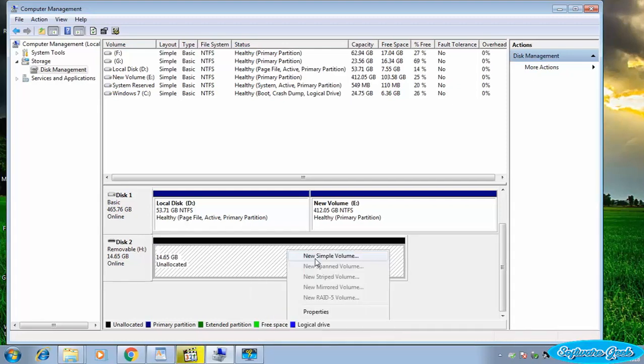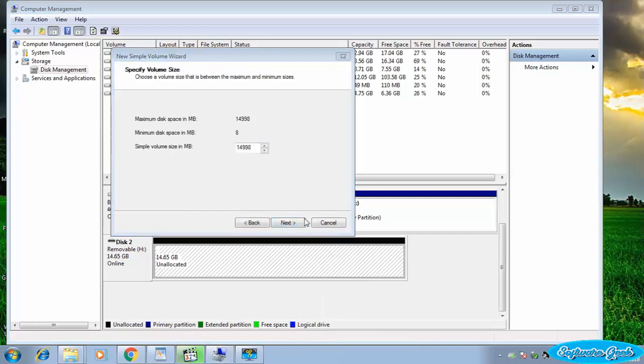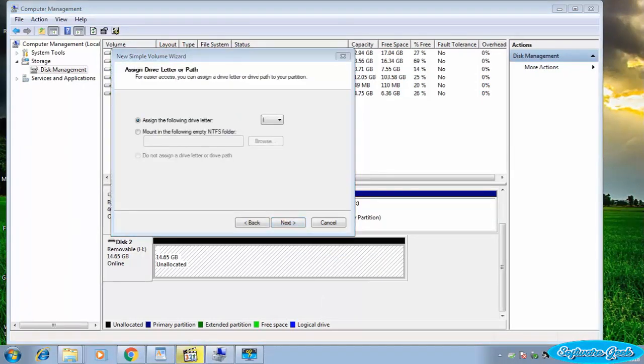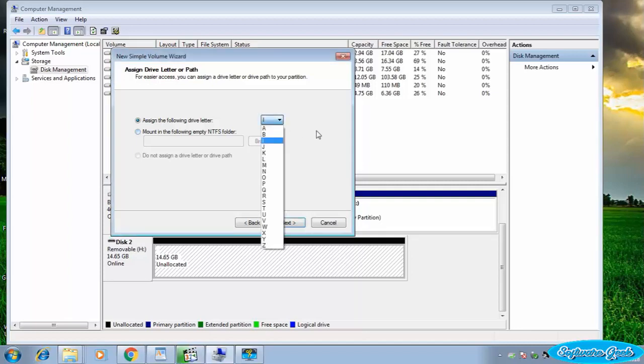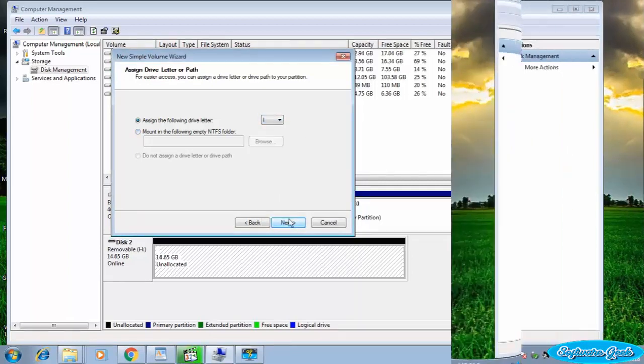Right-click on it. Click on New Simple Volume. Click Next. Click Next. You may assign your favorite letter if you like. I'm going to keep it default and click Next.